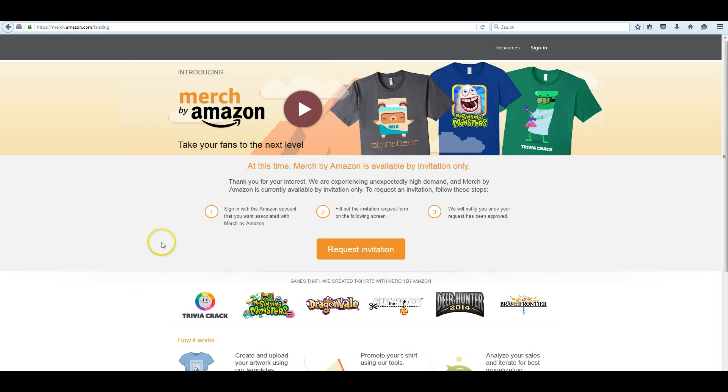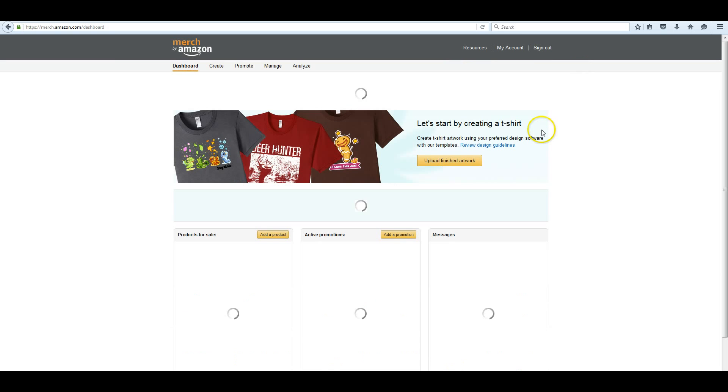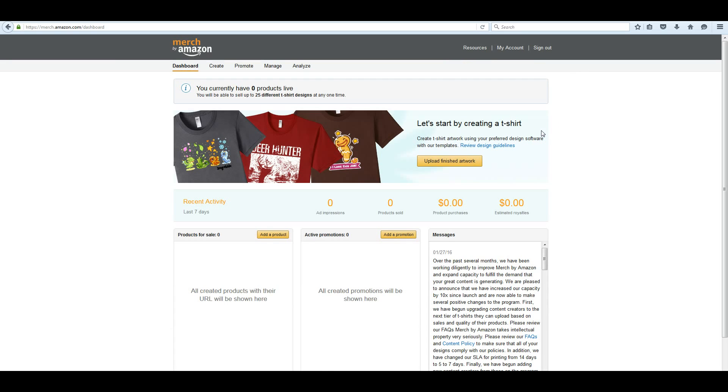Now, if you already have an account, of course we need to sign in. You just go to merch.amazon.com. I'm using my wife's account, so there are zero things here. So you don't have to see all my designs. When you start out, you have zero products live, of course.